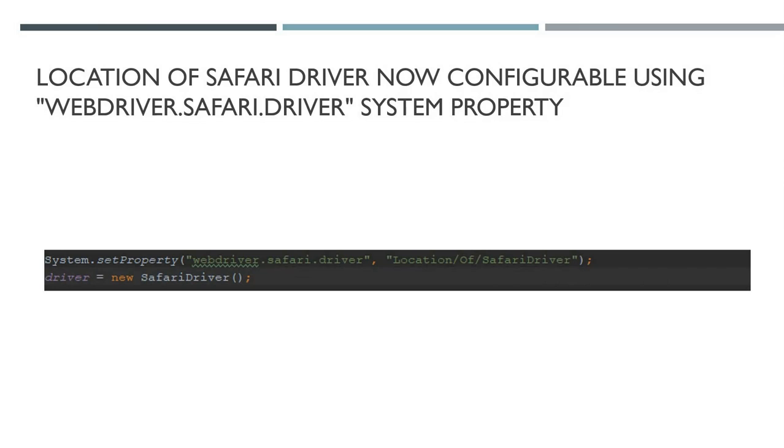This is a simple one: location of Safari WebDriver now configurable using this system property. As you see in the screenshot, it works very similarly to the Chrome driver that I showed earlier.